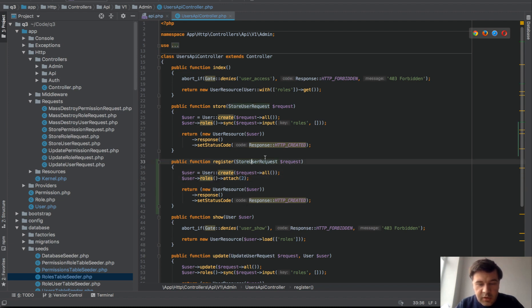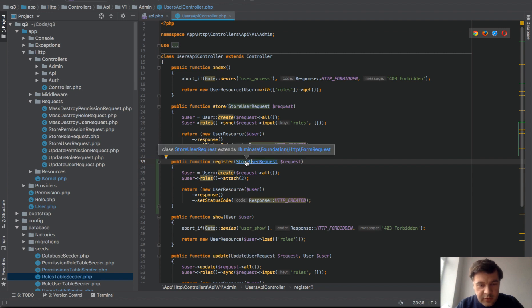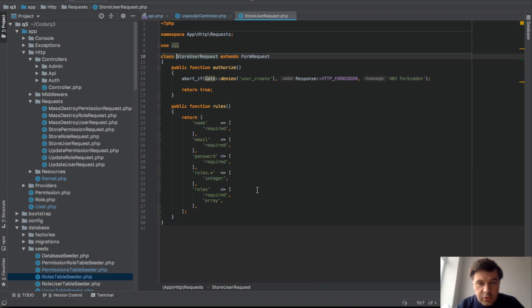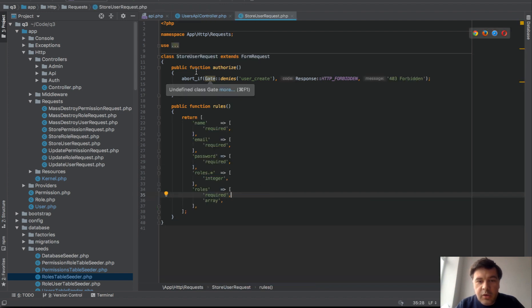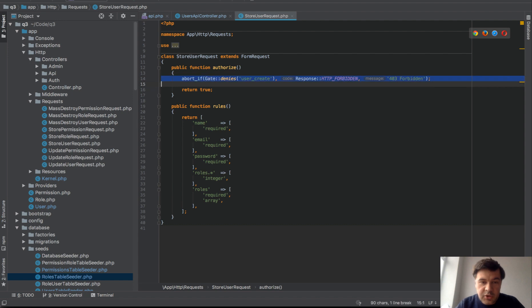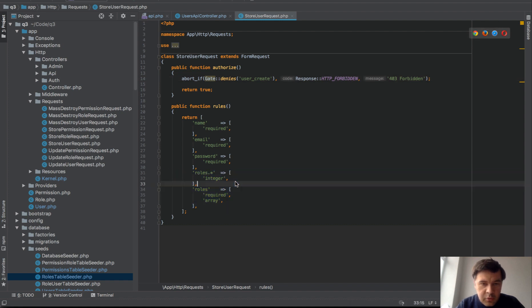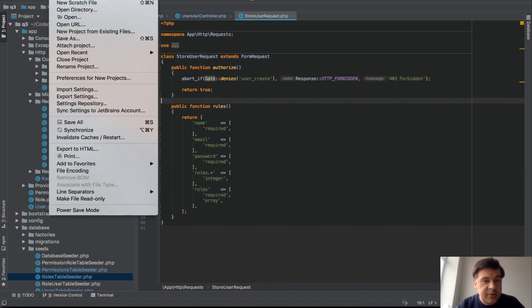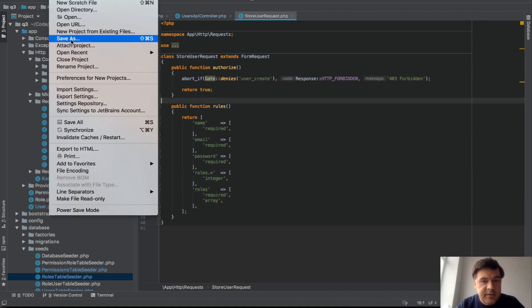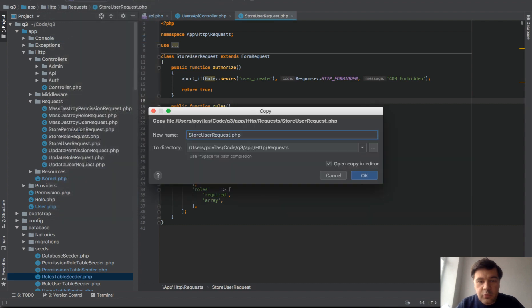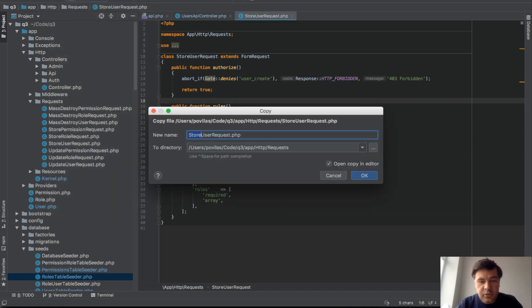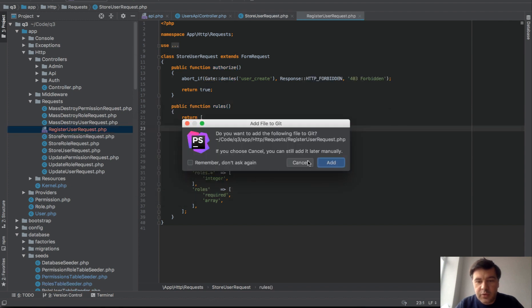Now this one validation, probably it should be different because on store user request, this one should not be present because this endpoint is public for us. And also roles are not required anymore.